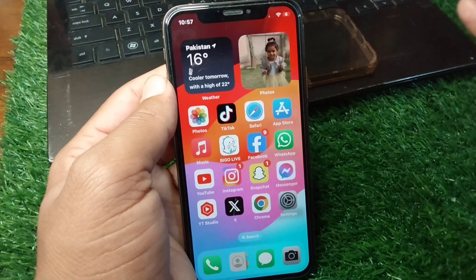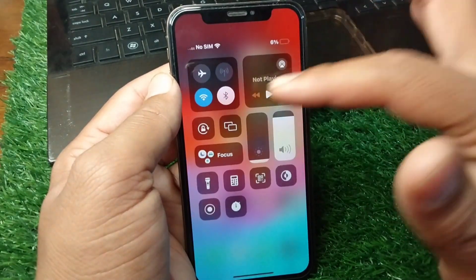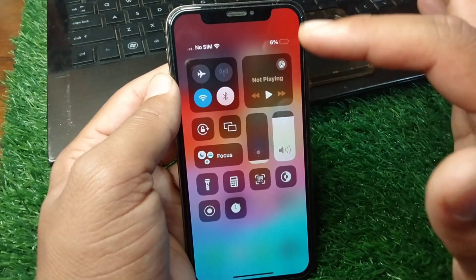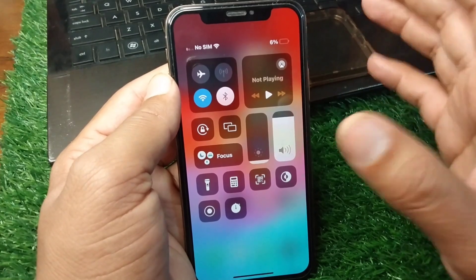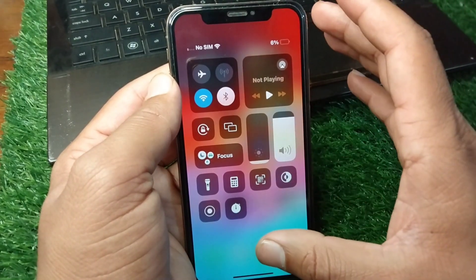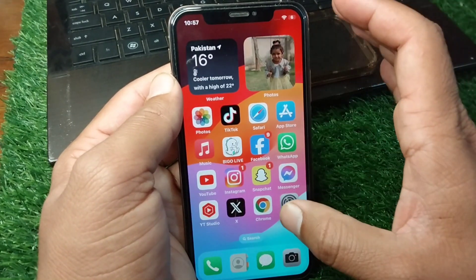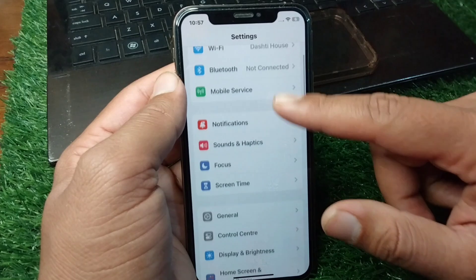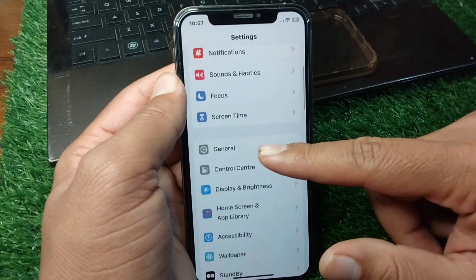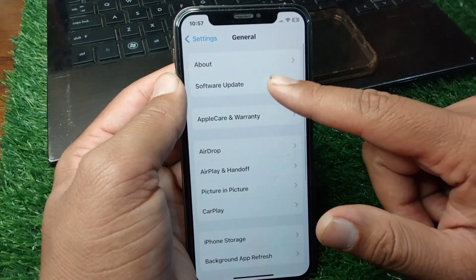First of all, go back to your home screen and drag down your Control Center. Make sure that your internet connection is working properly. After this, open Settings and scroll down.